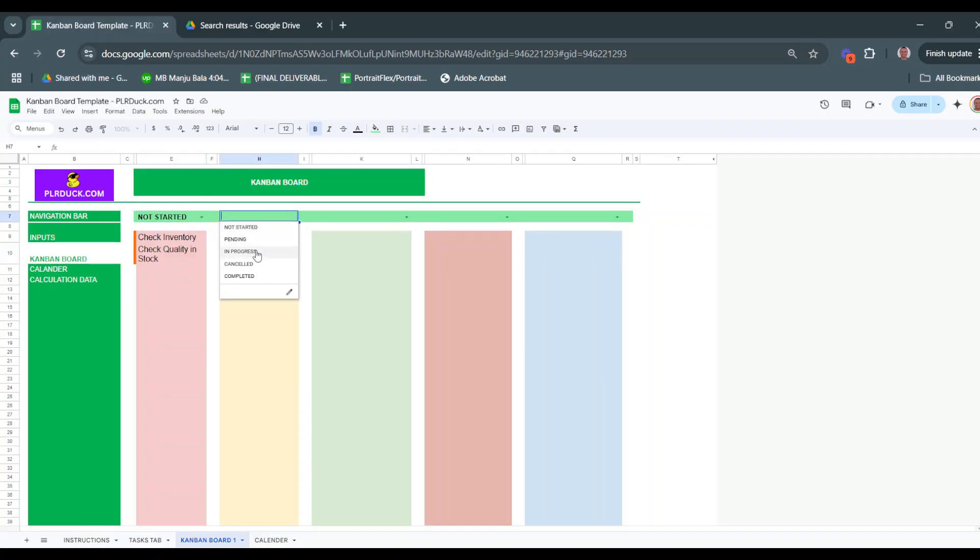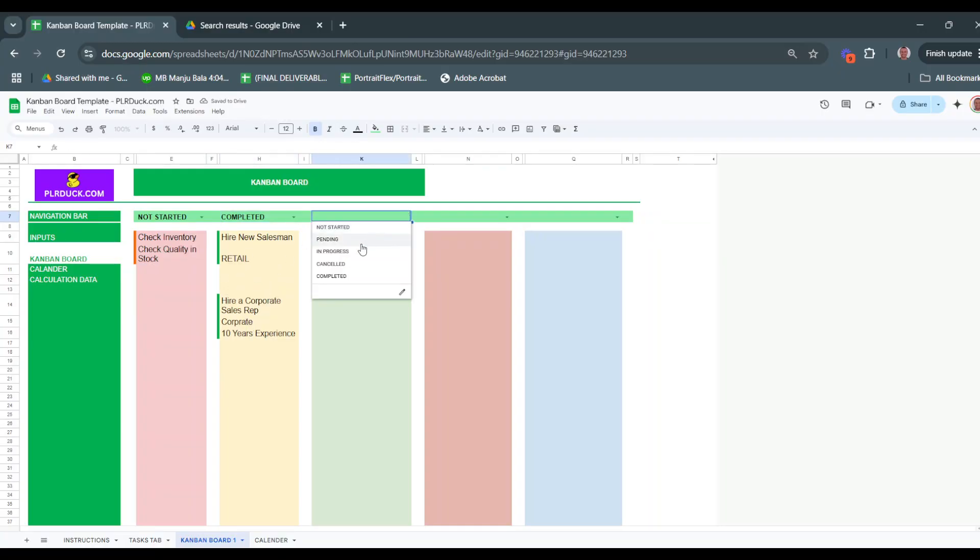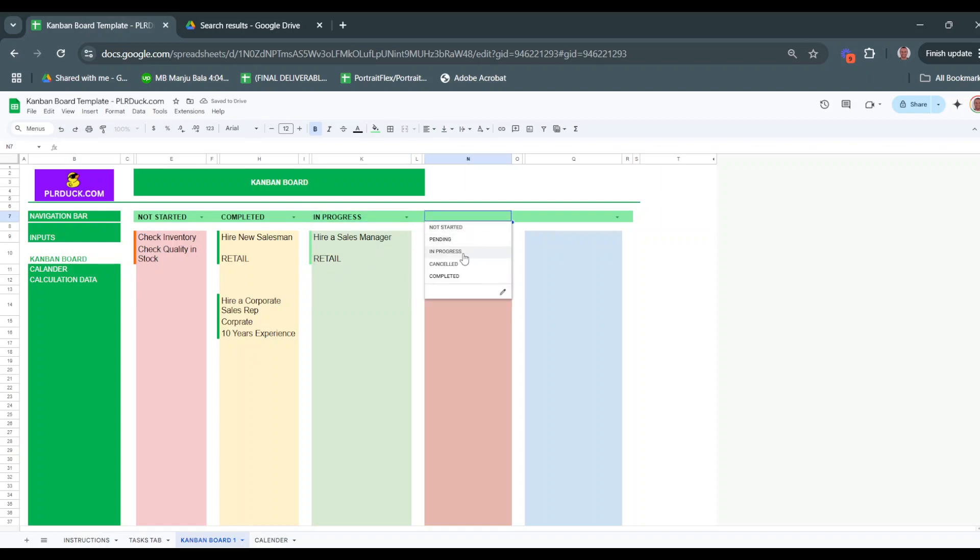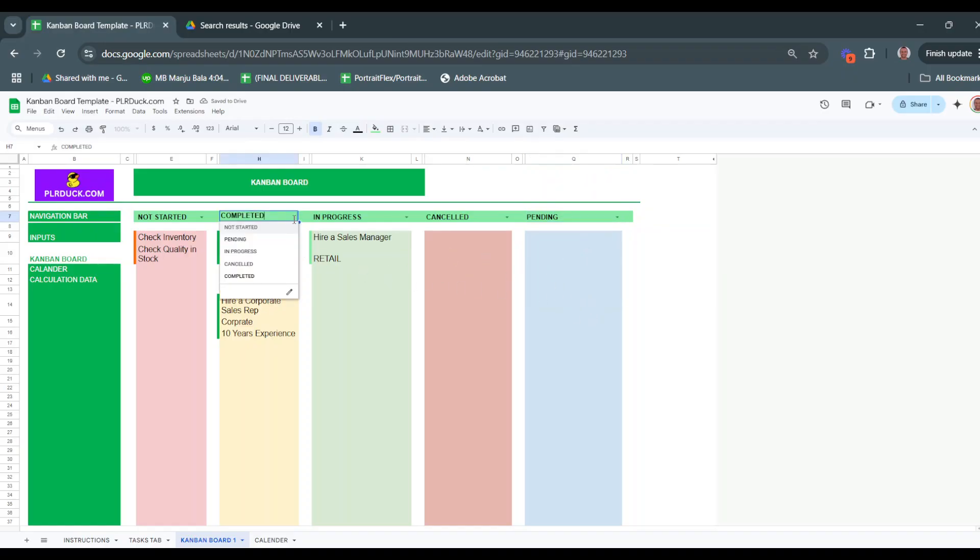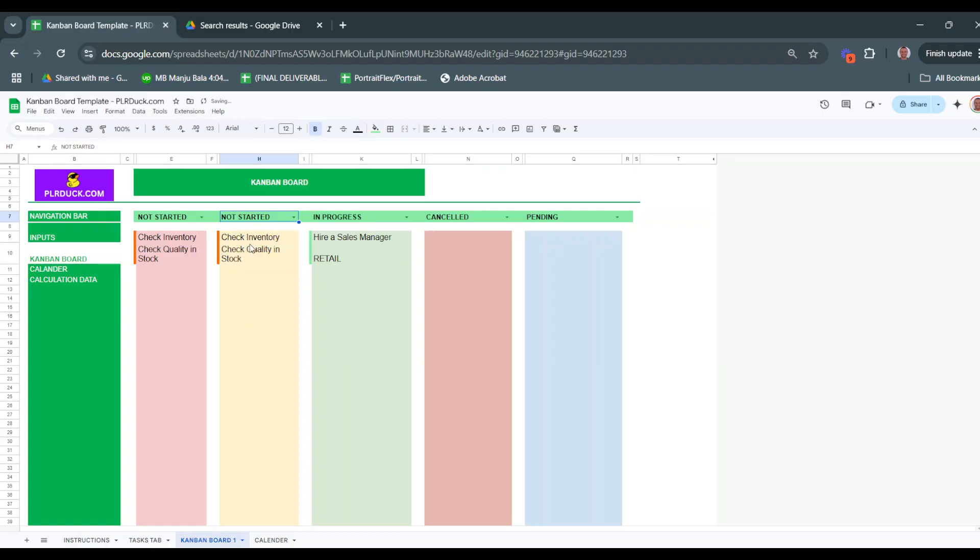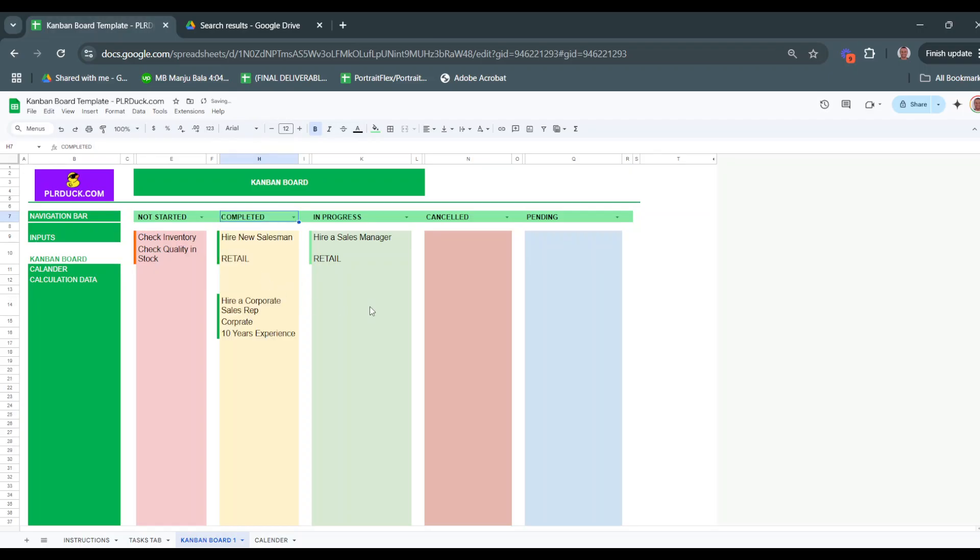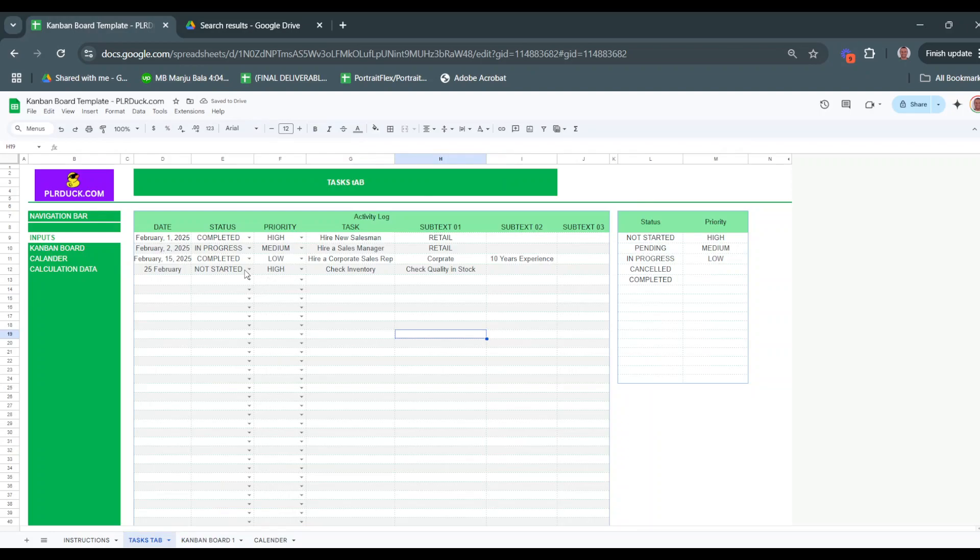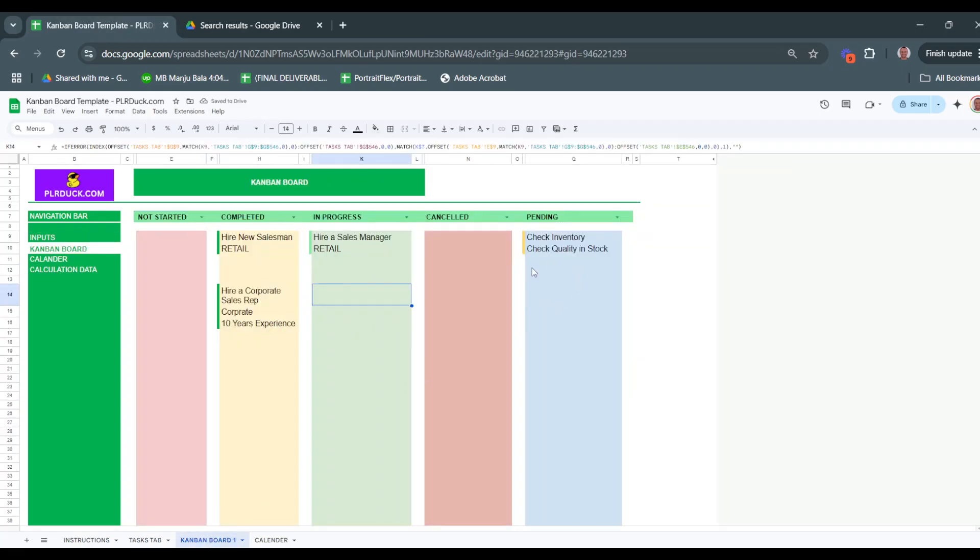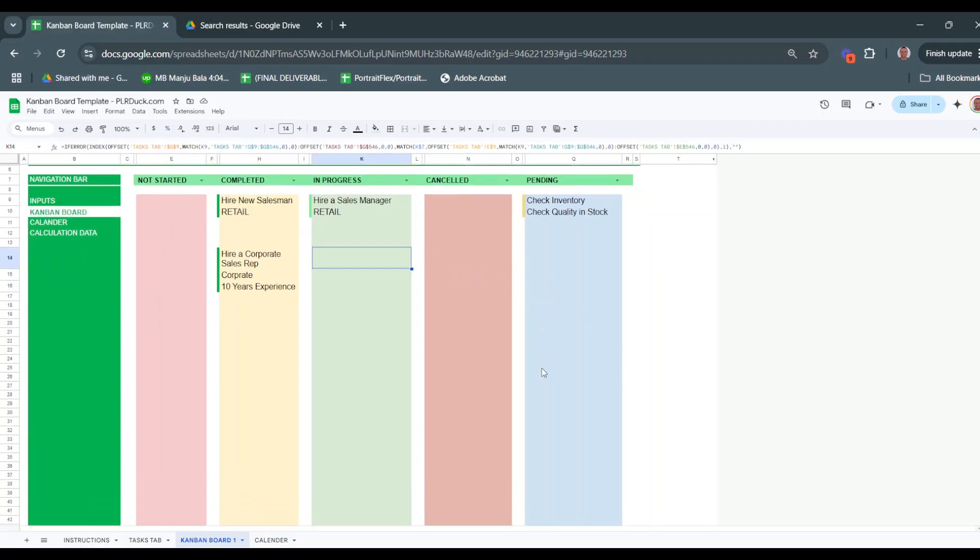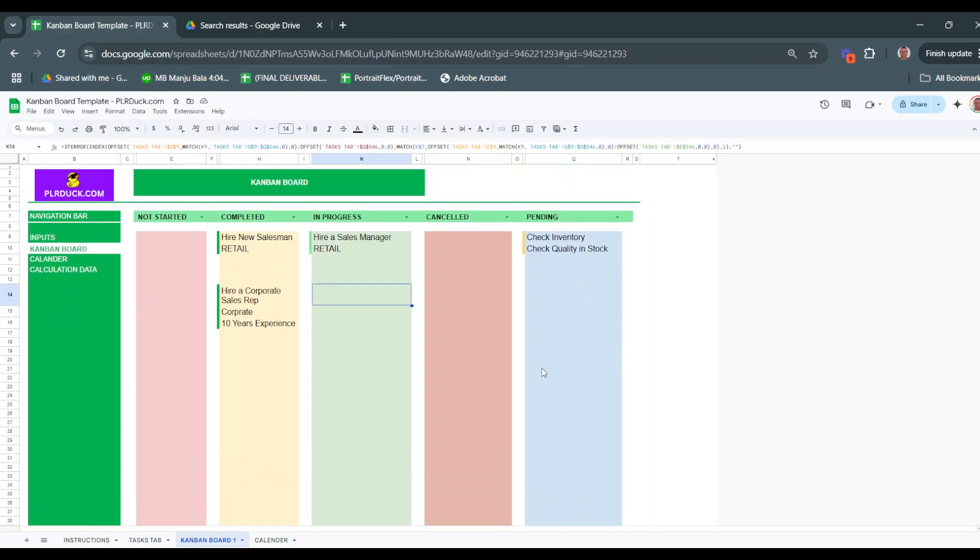I'll also choose the completed tasks and all completed tasks will appear here. For in-progress, I have the hire sales manager task. I don't have anything canceled or pending. If I change this to pending, it will show the pending tasks. If I change it to not started, those tasks will be listed here. As I change the statuses in the tasks tab - for example, changing this to pending - and go back to the Kanban board, it will be updated automatically to the pending section. Everything is listed so I can view and monitor progress easily from this tab.